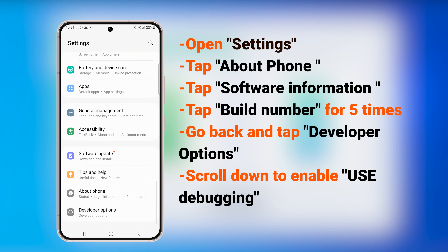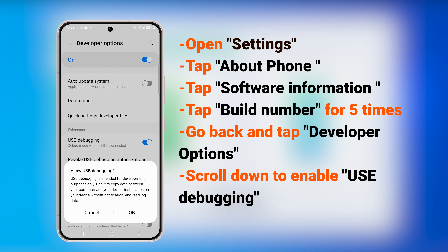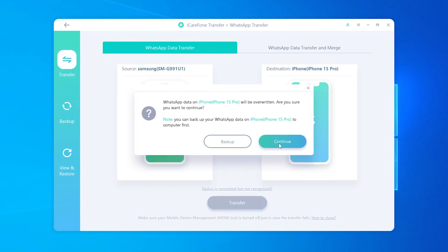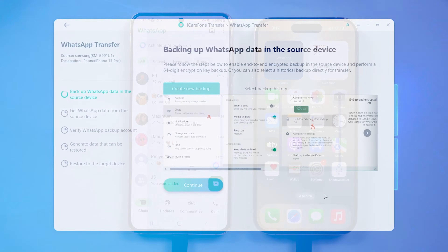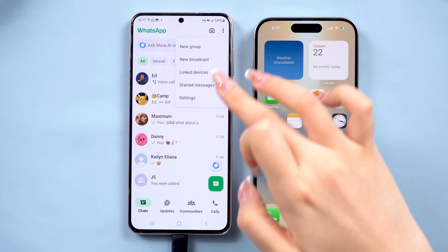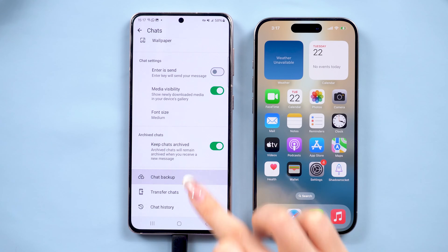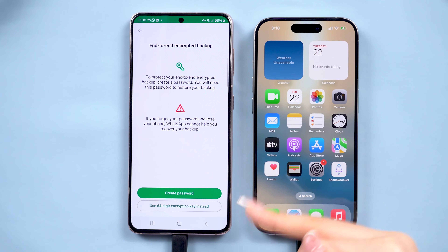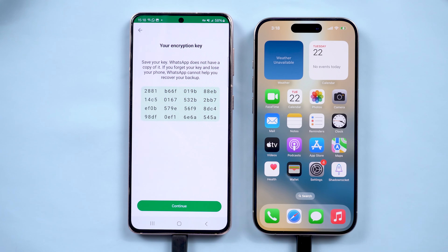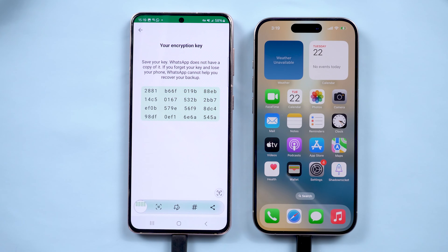All you need to do is open developer mode to enable USB debugging. Next, you'll need to create a 64-digit encrypted backup on your Android device. Open WhatsApp on your Android, go to Settings, Chats, Chat Backup, and turn on End-to-End Encrypted Backup. Select the 64-digit encryption option, and WhatsApp will generate a unique code for you. Make sure to save this code by taking a screenshot or photo, as you'll need it shortly. Then go back to Create a Backup.